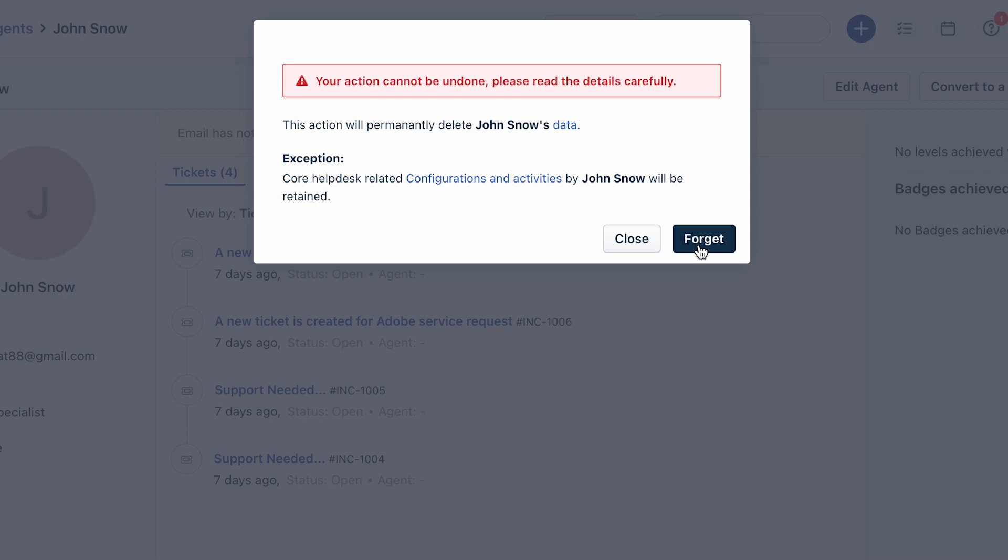Finally, click the yes deactivate or forget user option according to your choice, and that's how you can remove an agent in Freshservice.